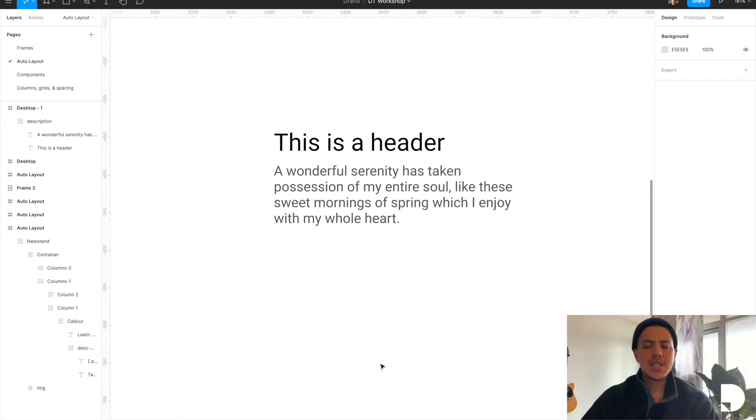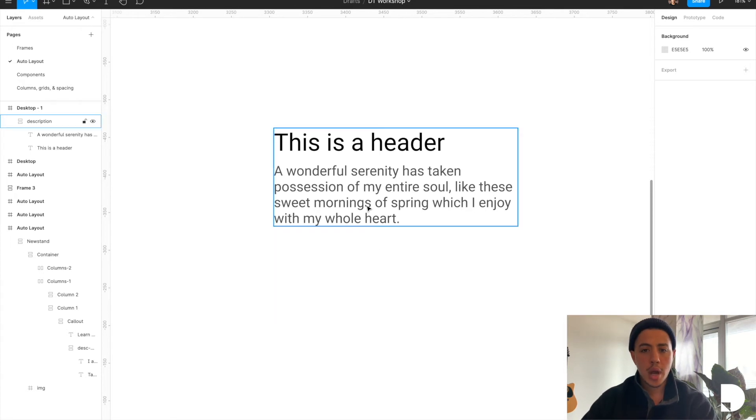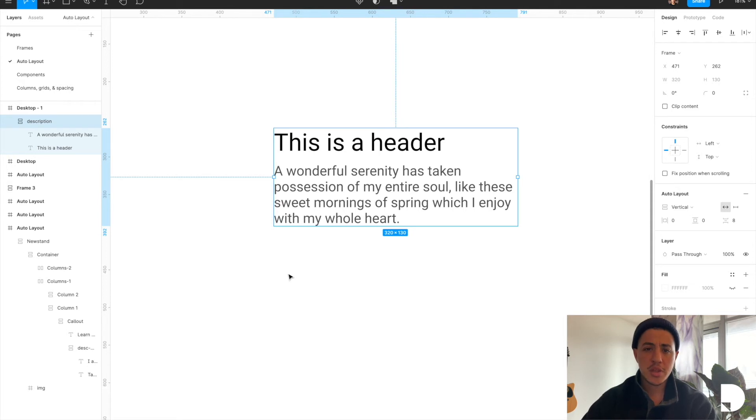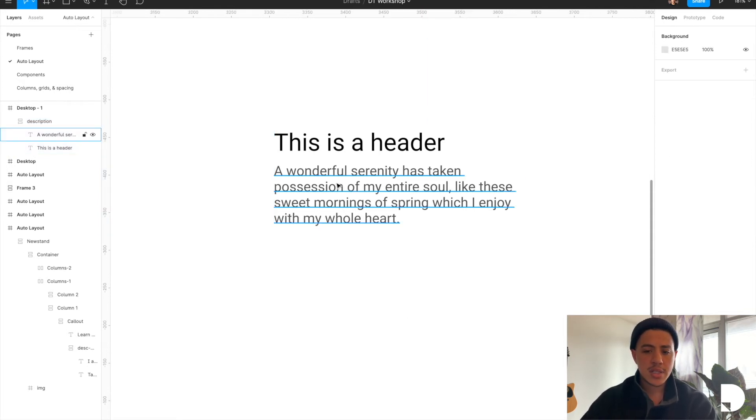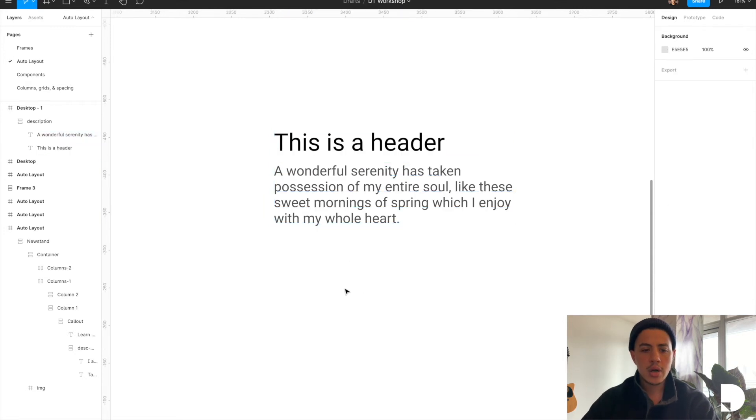So let's step it up a notch. What if you wanted to add a button to this component? What if you wanted to add a button underneath the description frame so that there's 32 spacing between the description and the button. But remember, we want to maintain this eight pixel spacing between our title and header. So how do we do that?